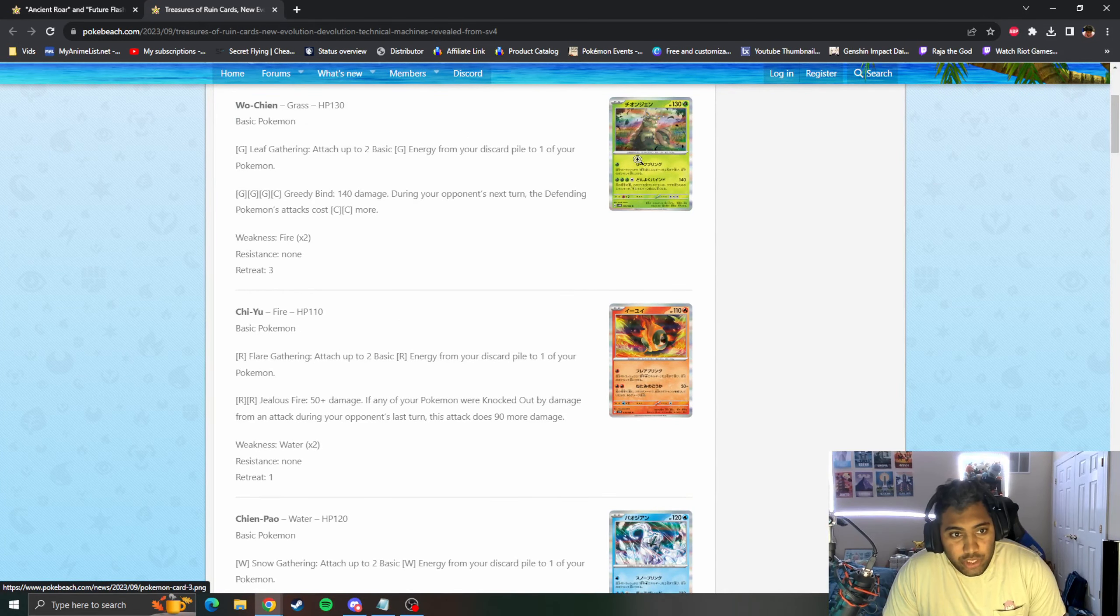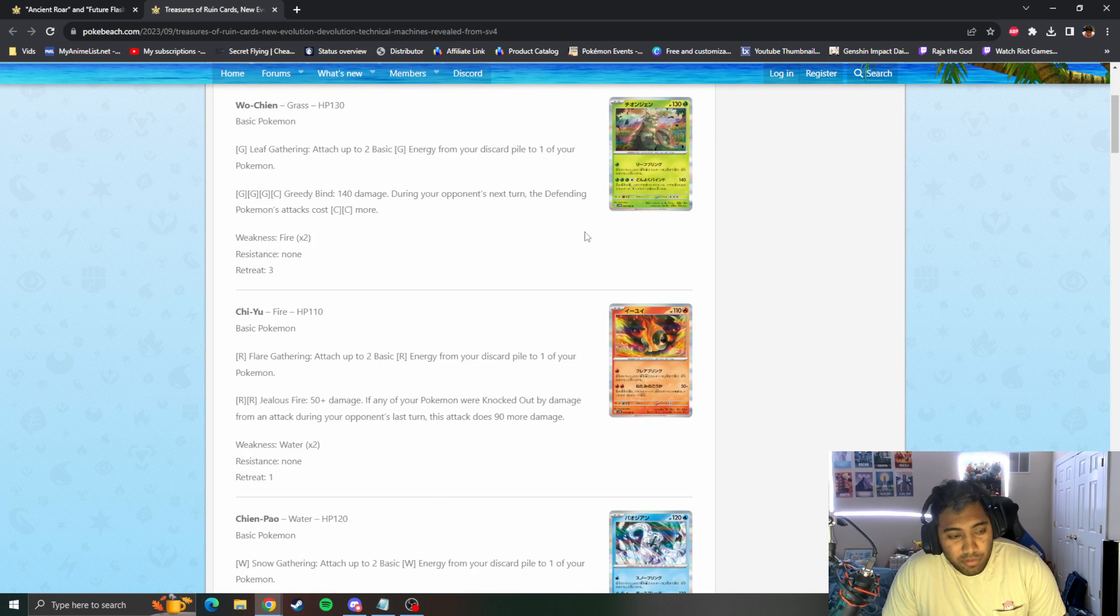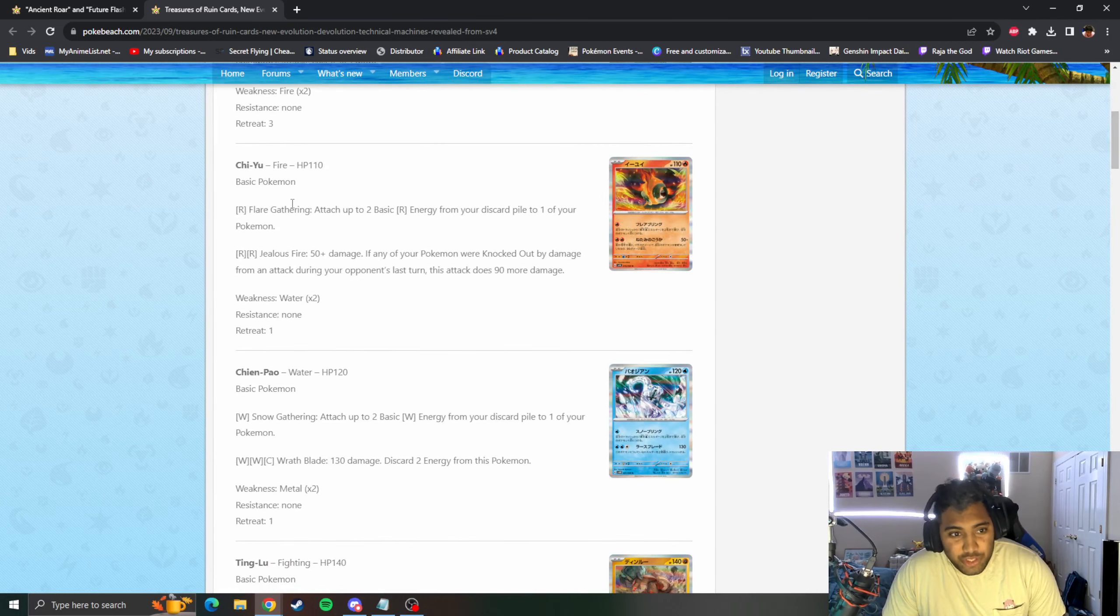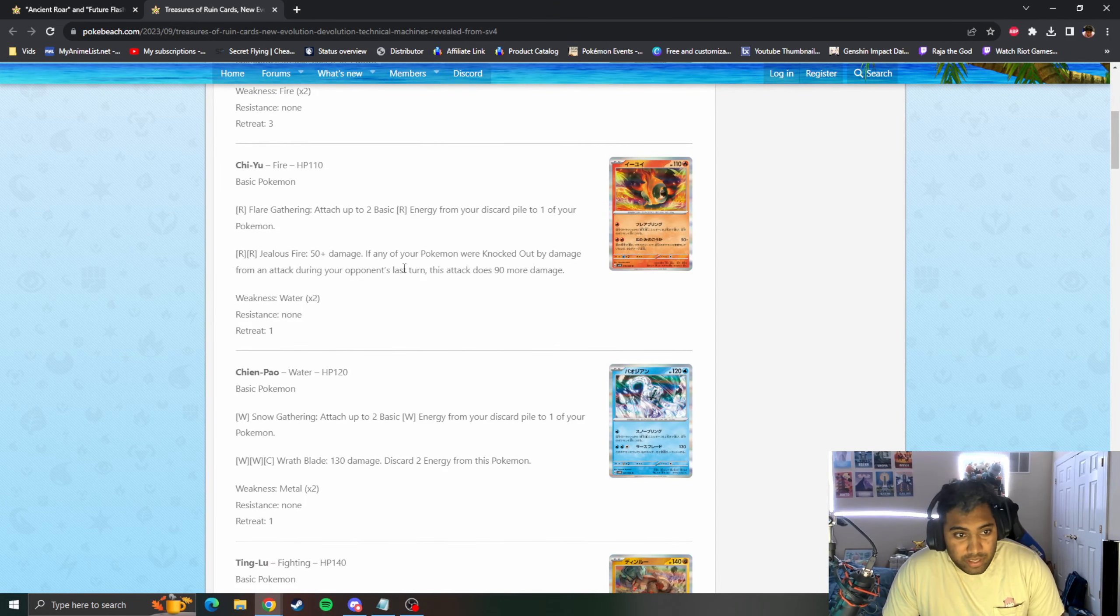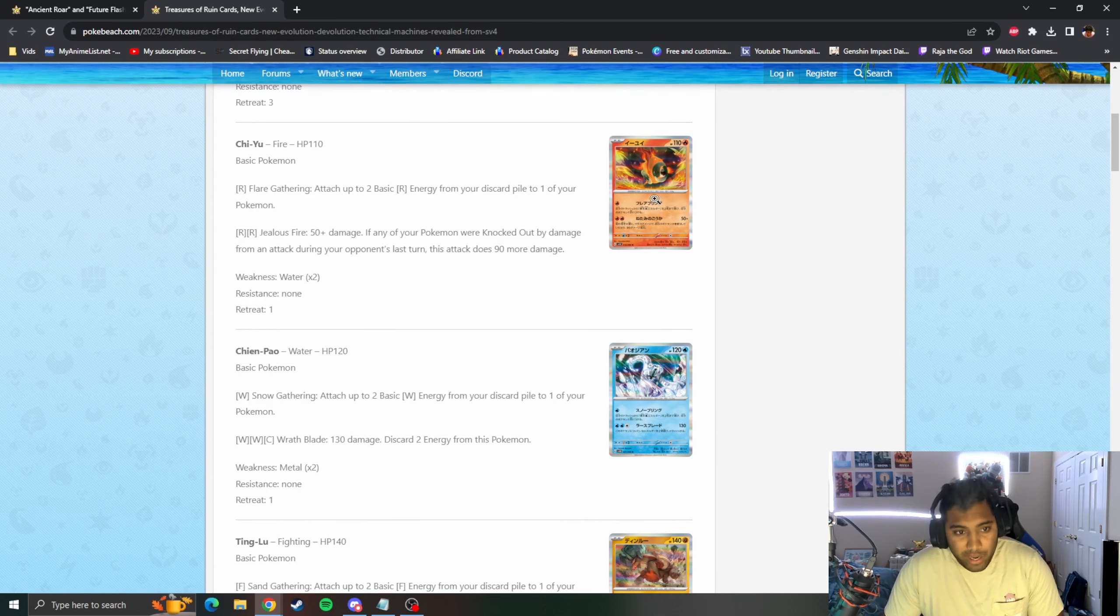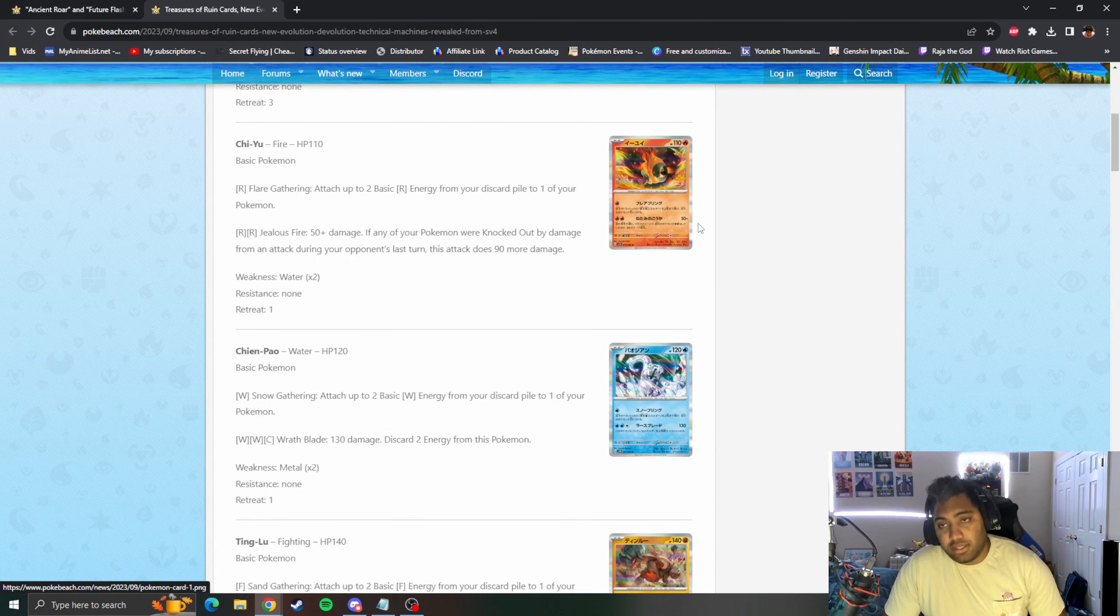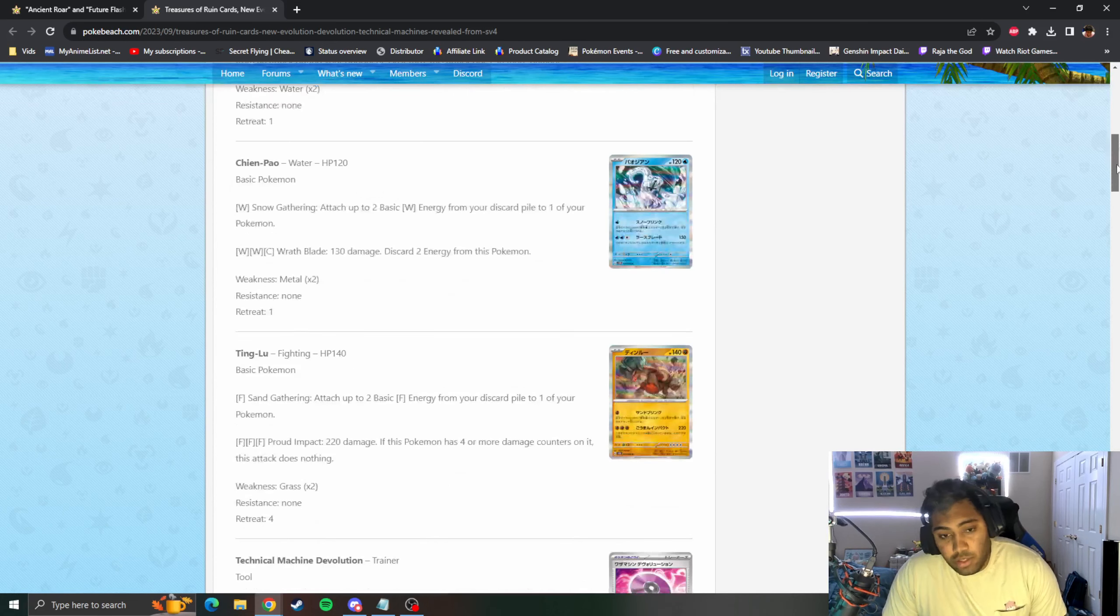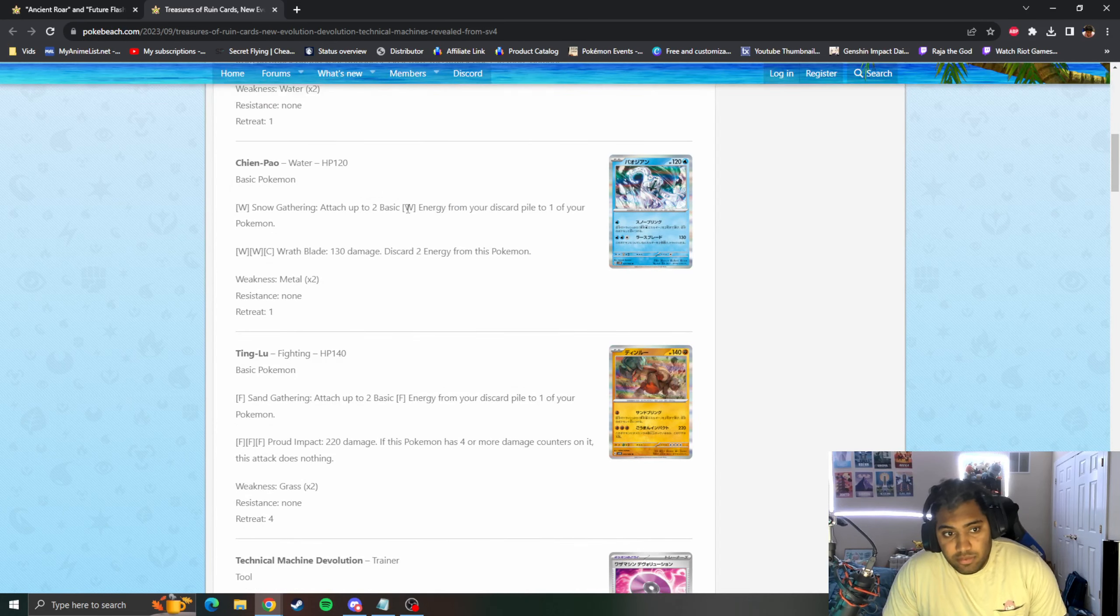Here's some more of the cards that people were complaining about. I don't think Chi-Yu, Chi-Wo Chien that attaches Grass and does 140 is a complaining card. I think Chi-Yu does the same thing. And then Vengeful Fire is 50 plus 90 if a Pokemon was knocked out last turn. That one could be actually interesting because Revenge has always been a good attack. 140 might be a little bit too little in terms of damage but it could be strong.